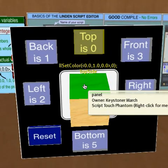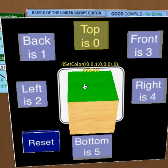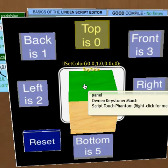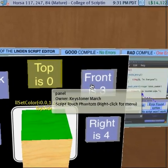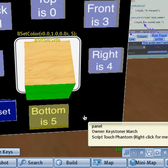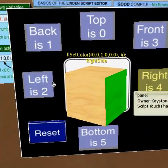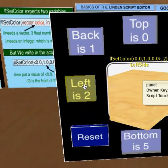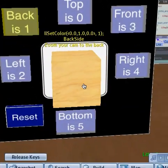The cube is made up of six sides. In programming, we start counting at zero, so we number the cube zero to five. Zero would be the top of the cube, five would be the bottom, four would be the right side, two would be the left side, and one would be the back.